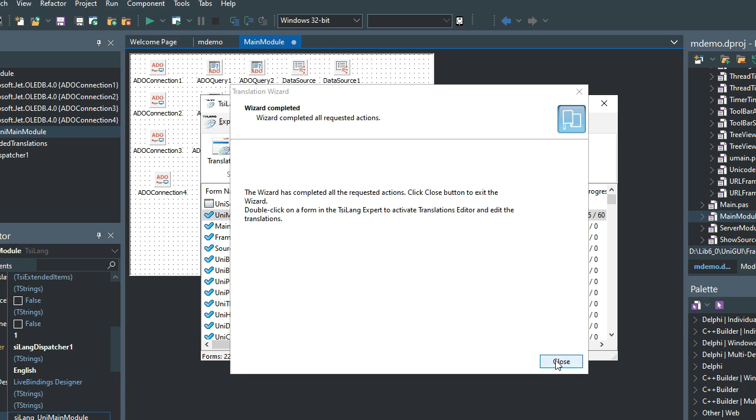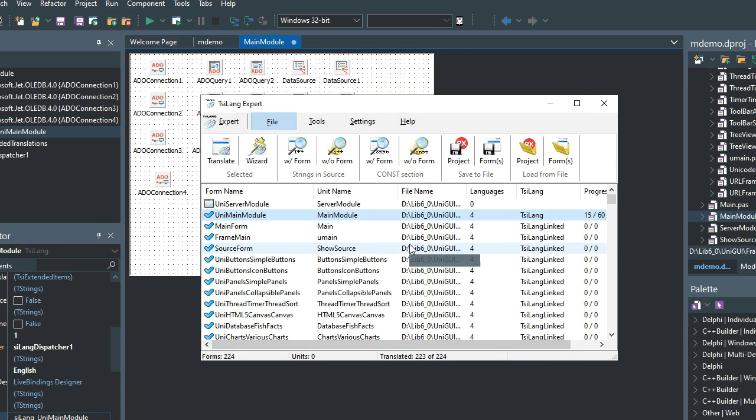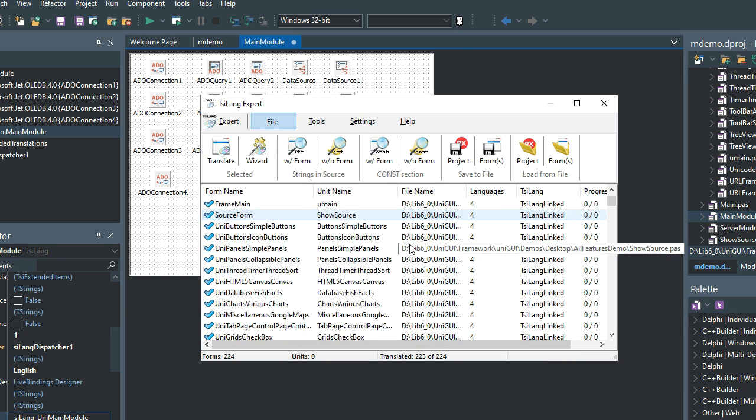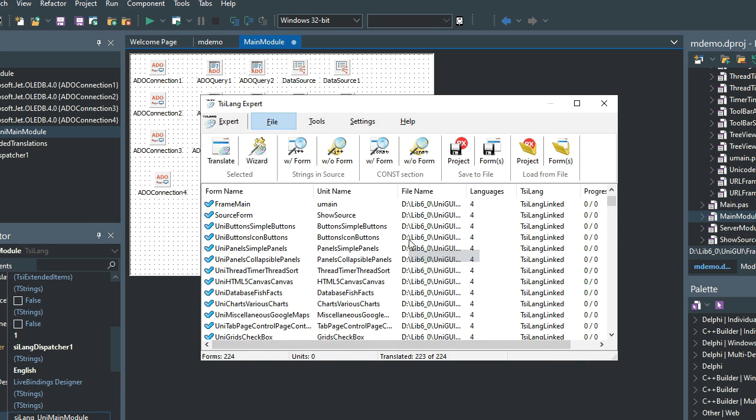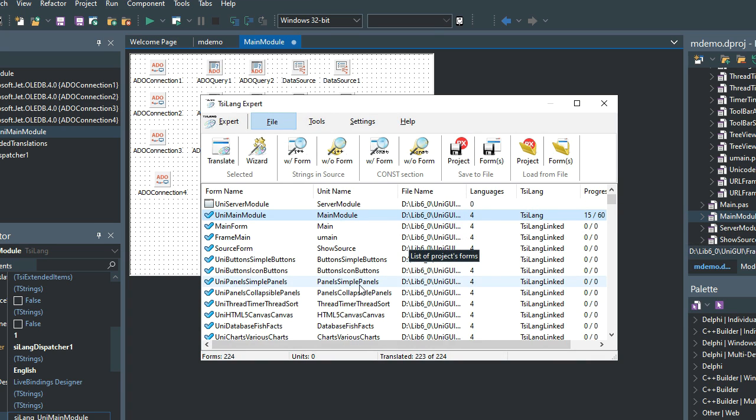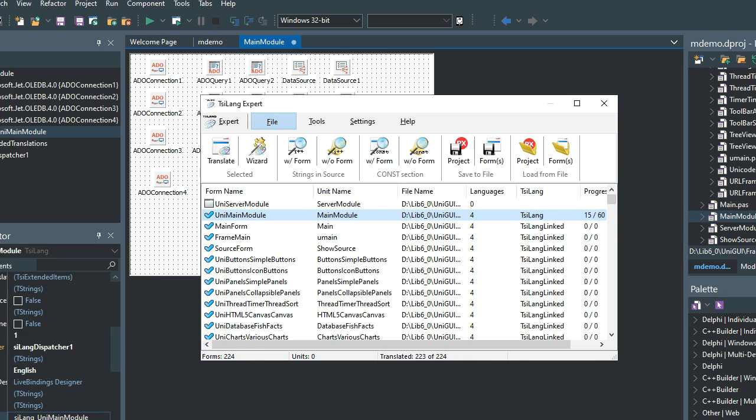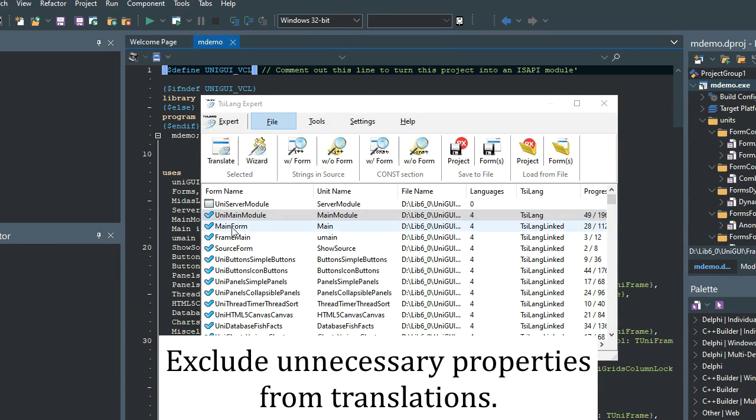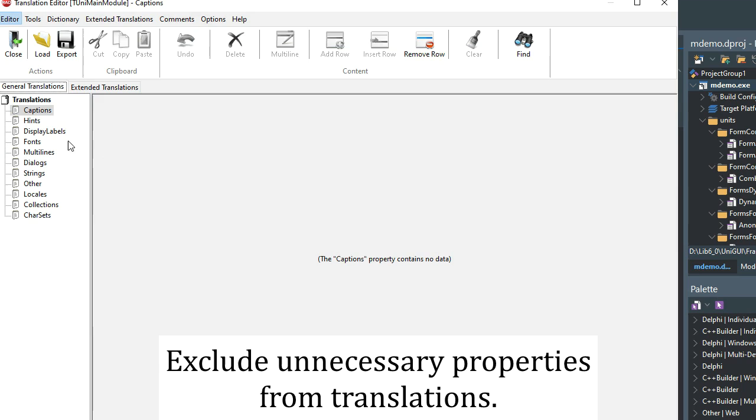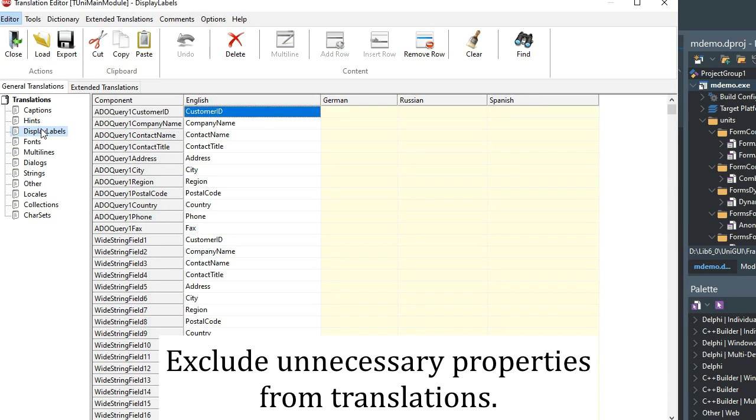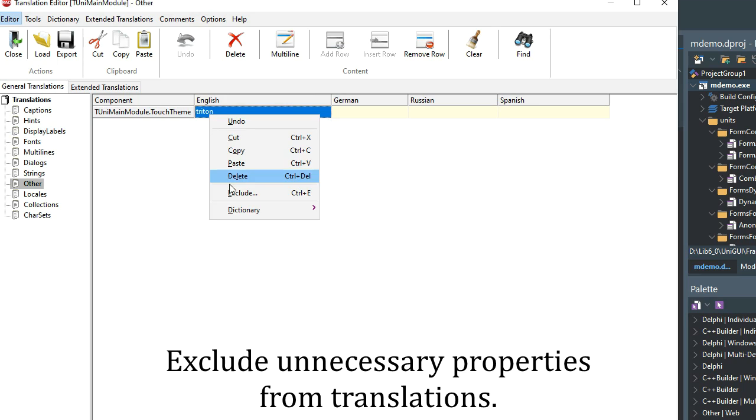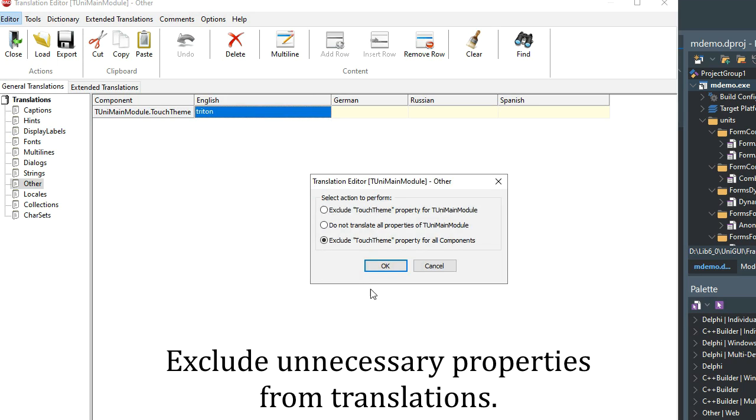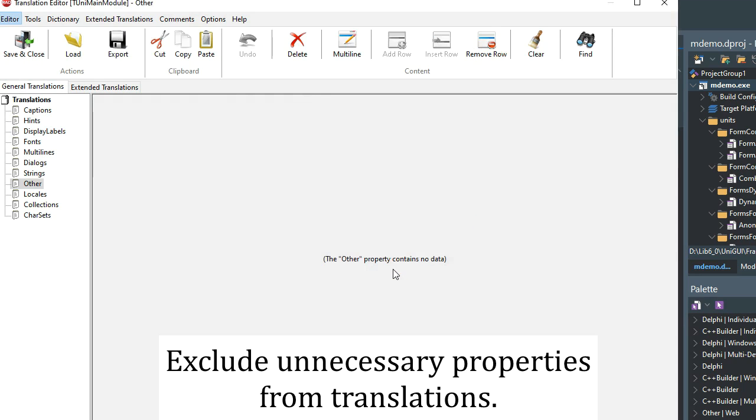The wizard has completed the requested actions, and now we can proceed with the localization. Always exclude components or individual properties of components that should not be translated. This will reduce the size and improve the readability of the translations.